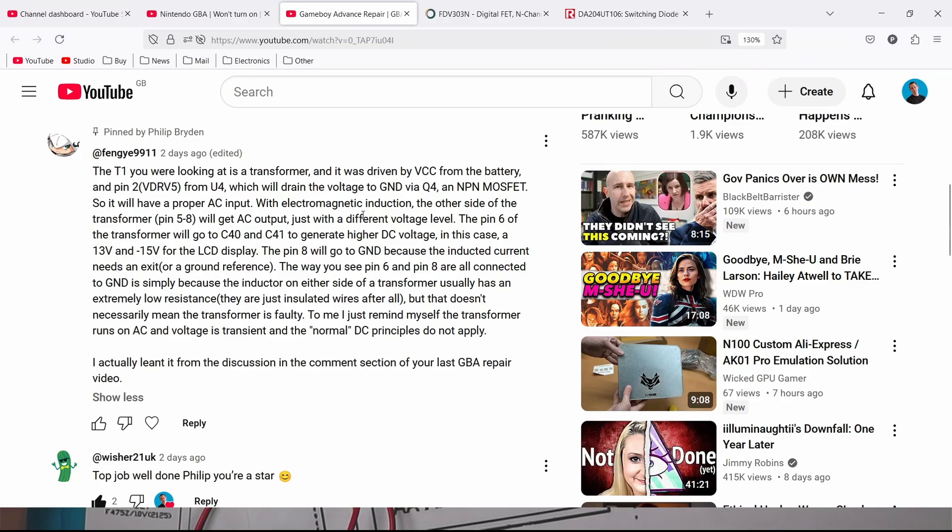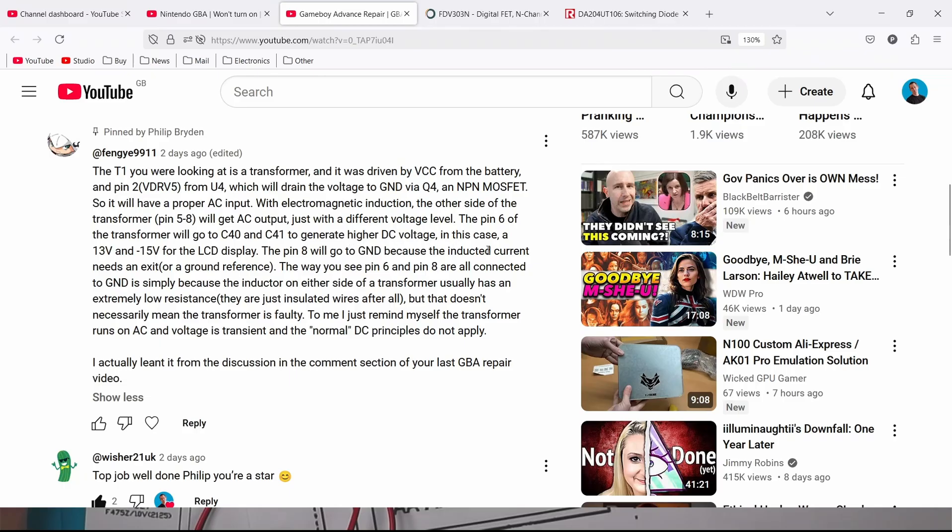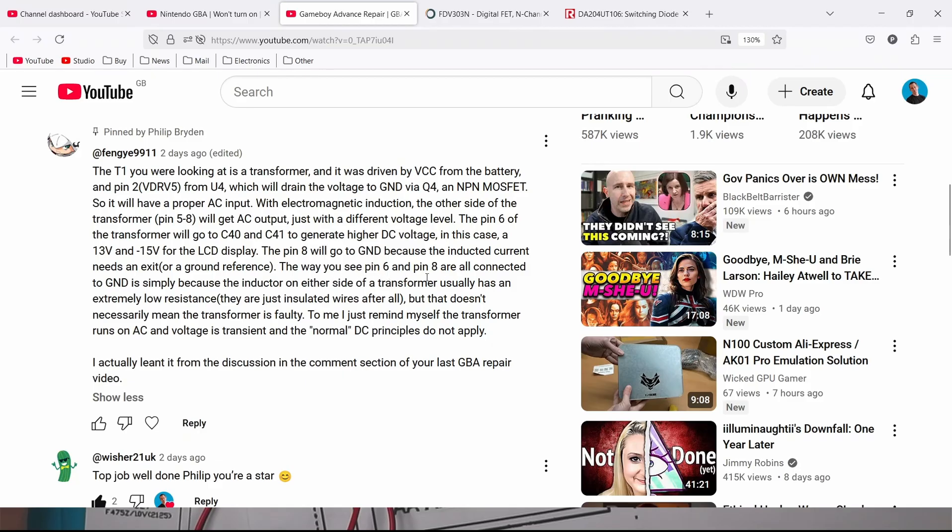With electromagnetic induction the other side of the transformer pin 5 and 8 will get AC output just with a different voltage level. Pin 6 of the transformer will go to C40 and C41 to generate higher DC voltage in this case 13 and minus 15 for the LCD display. Pin 8 will go to ground because the inducted current needs an exit or a ground reference.